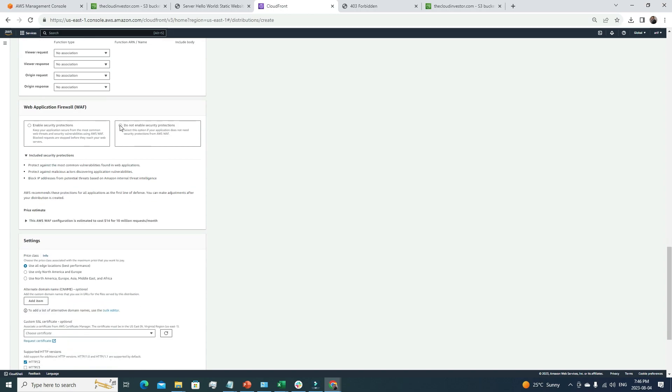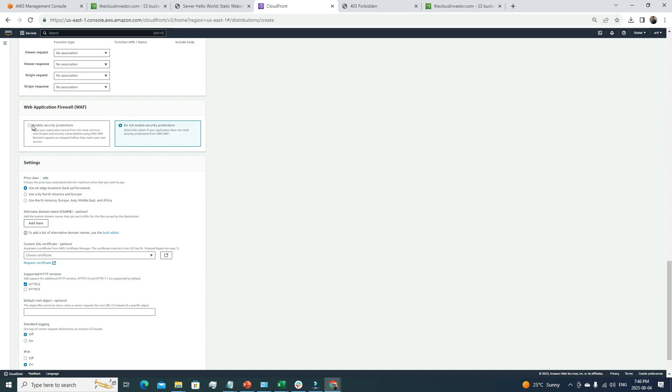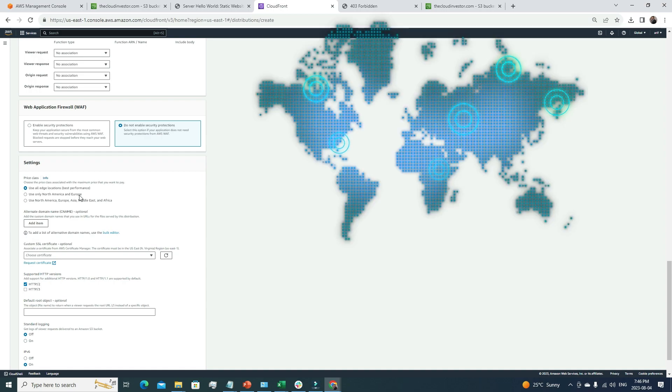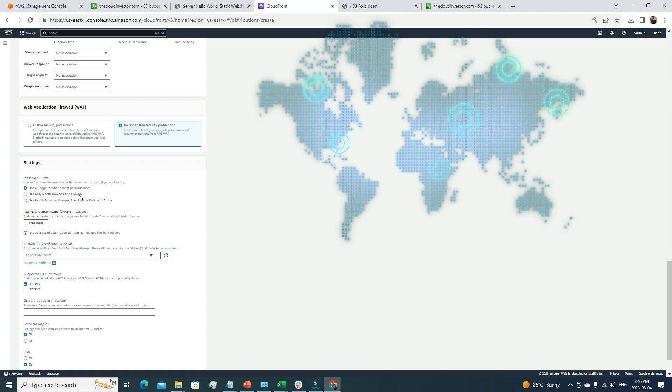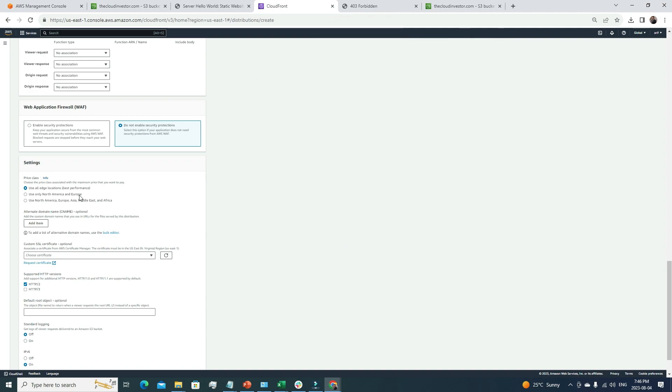Then use all edge locations. This is good practice. Whenever you're creating CloudFront, the main purpose is to have your static content cached in multiple parts of the world in different edge locations. For that reason, always go for use all edge locations. But if your application is very region-centric, then you can go for use only North America and Europe or use North America, Europe, Asia. It depends on your requirement, but best practice is to go with the first one.